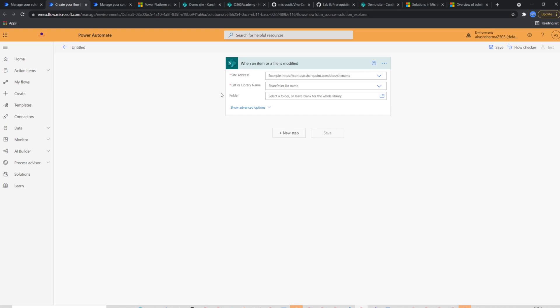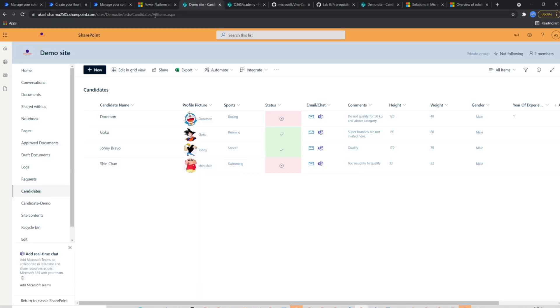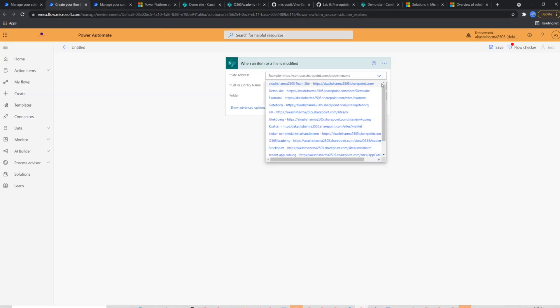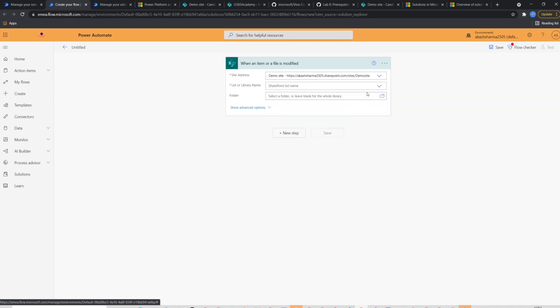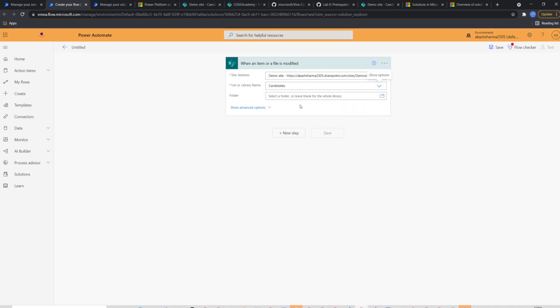The trigger needs some information like site URL and list name. This is my production side, which I'm going to use later. For now, I'll select demo site, which is my dev or test site. I will select demo site in the site address and candidates list in the list name. This action is done.